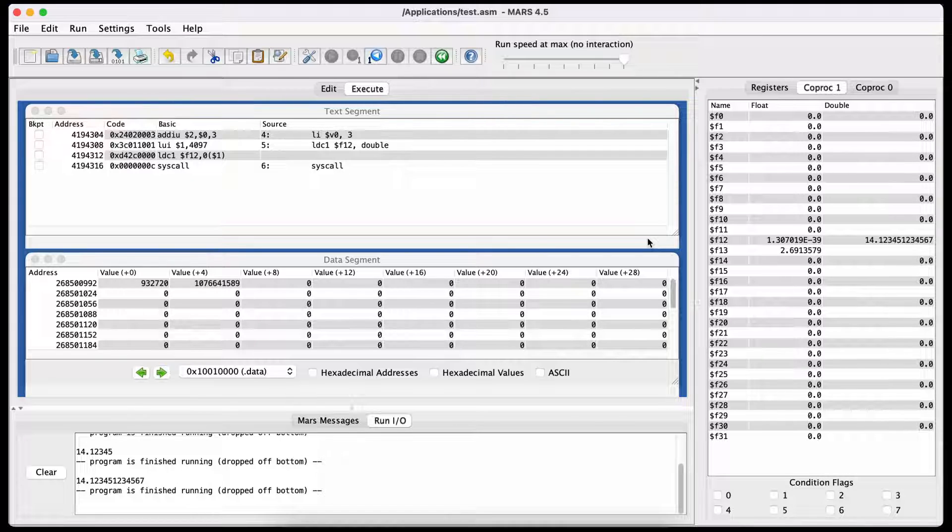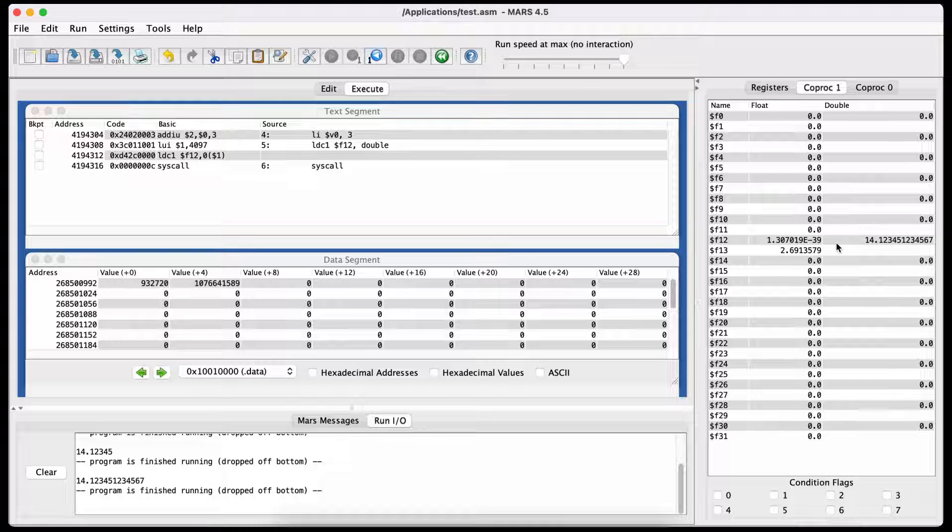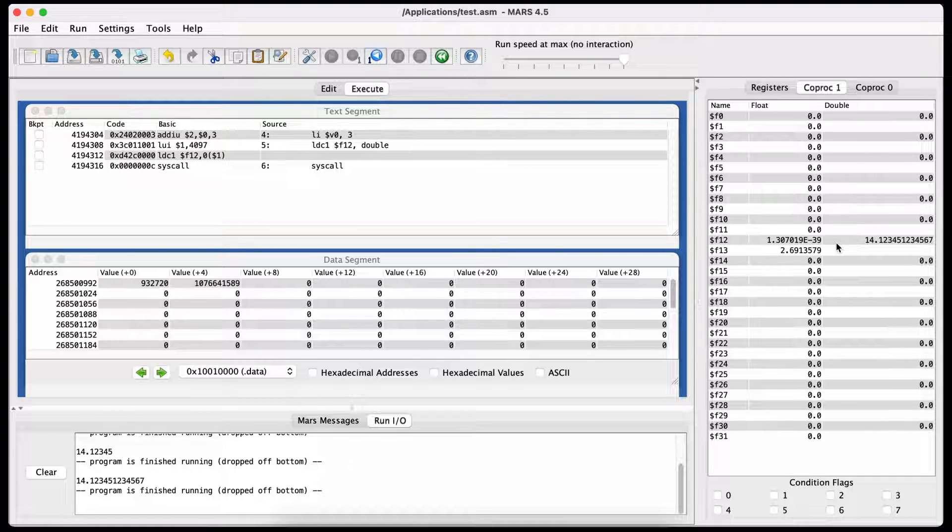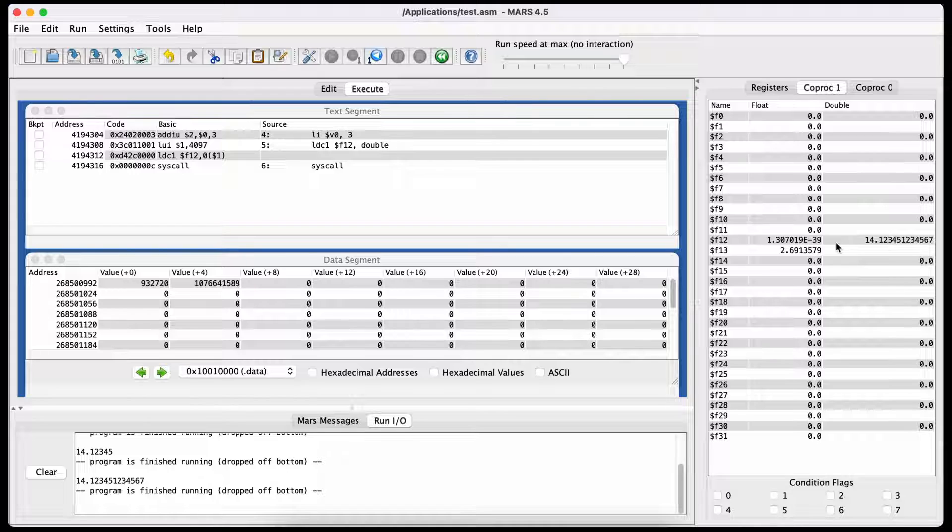Since a register is only 32 bits in size, it needs two registers to store a double value, and it uses the register you declare and the one after it.